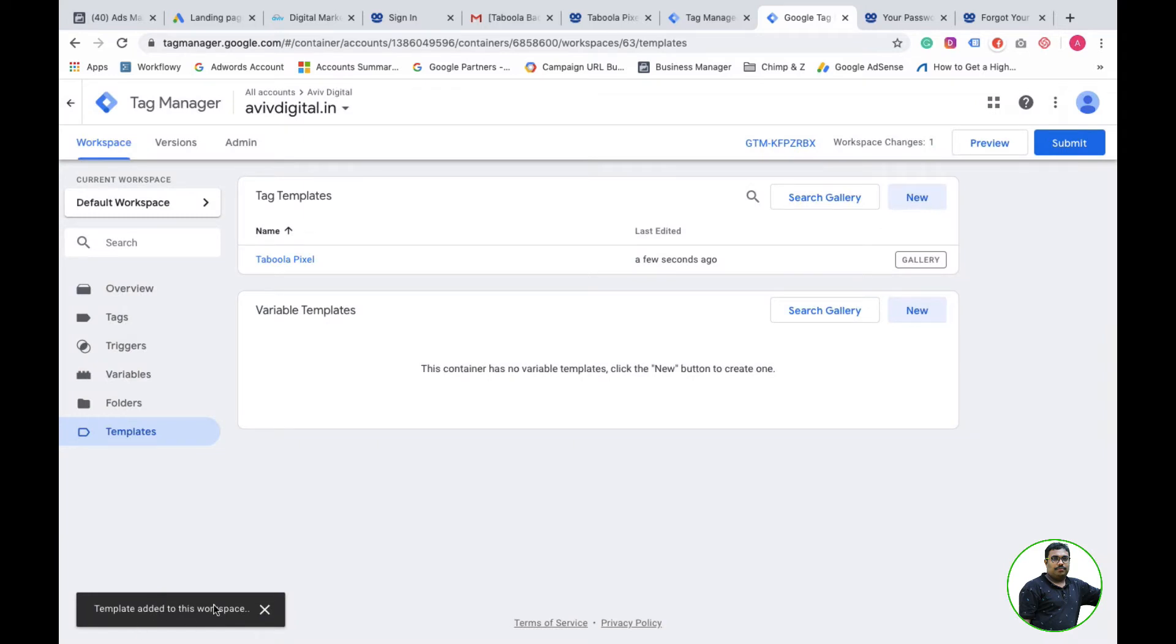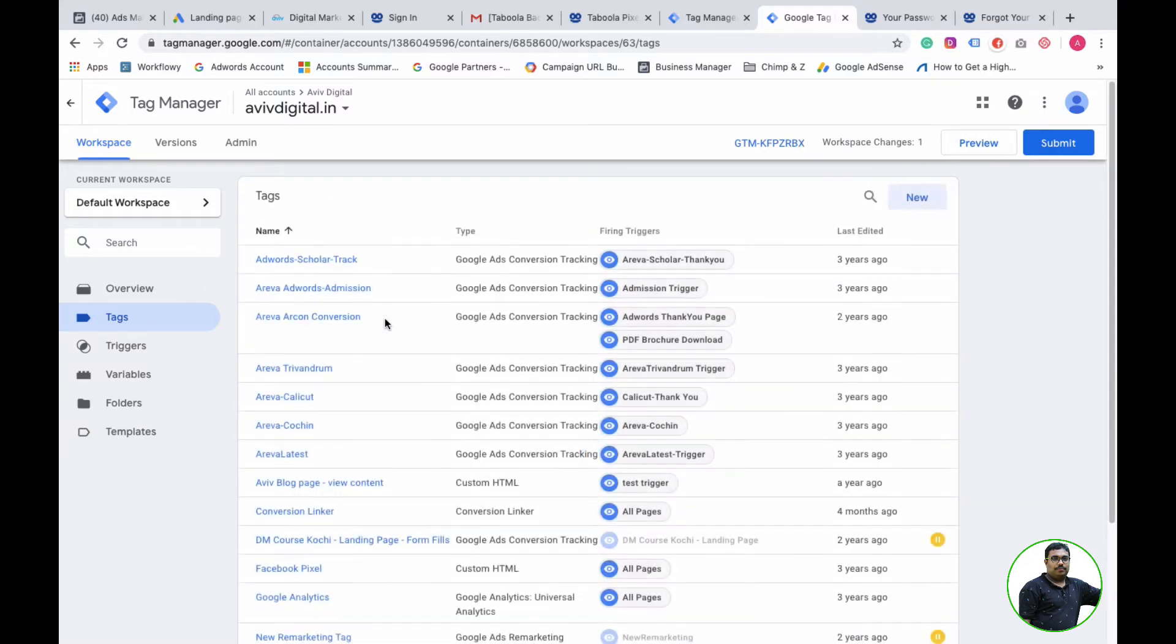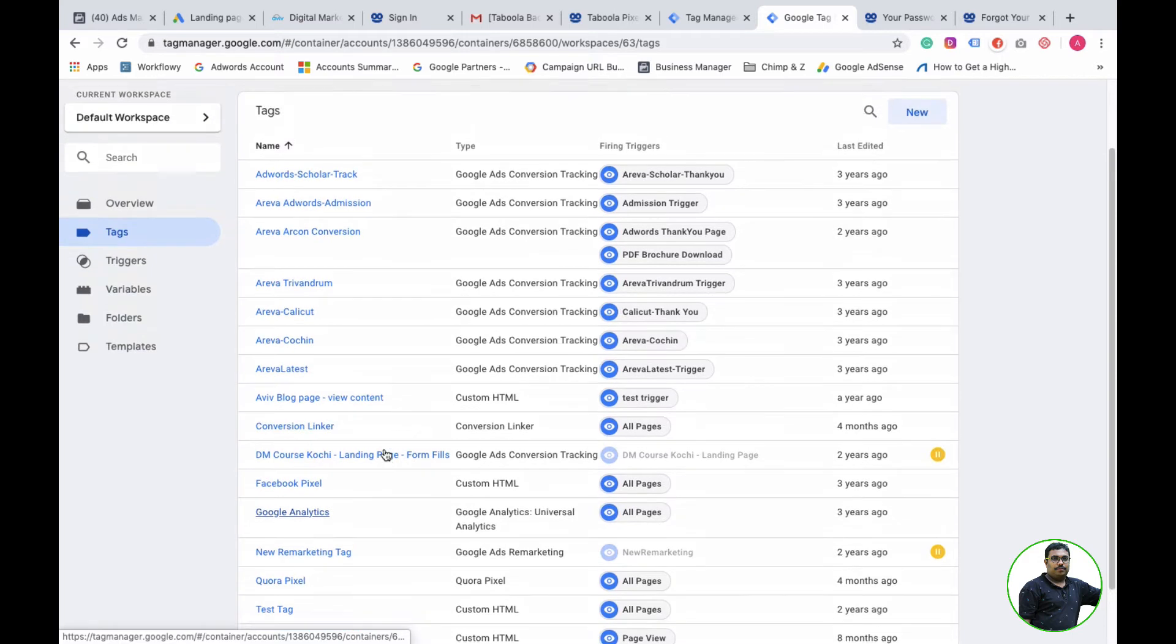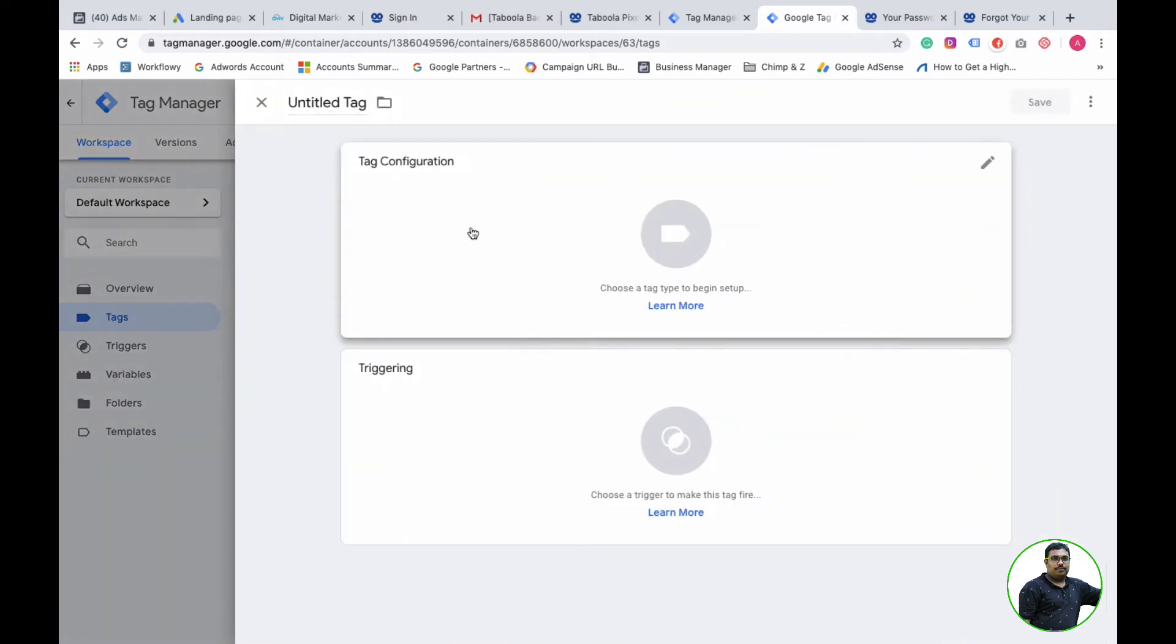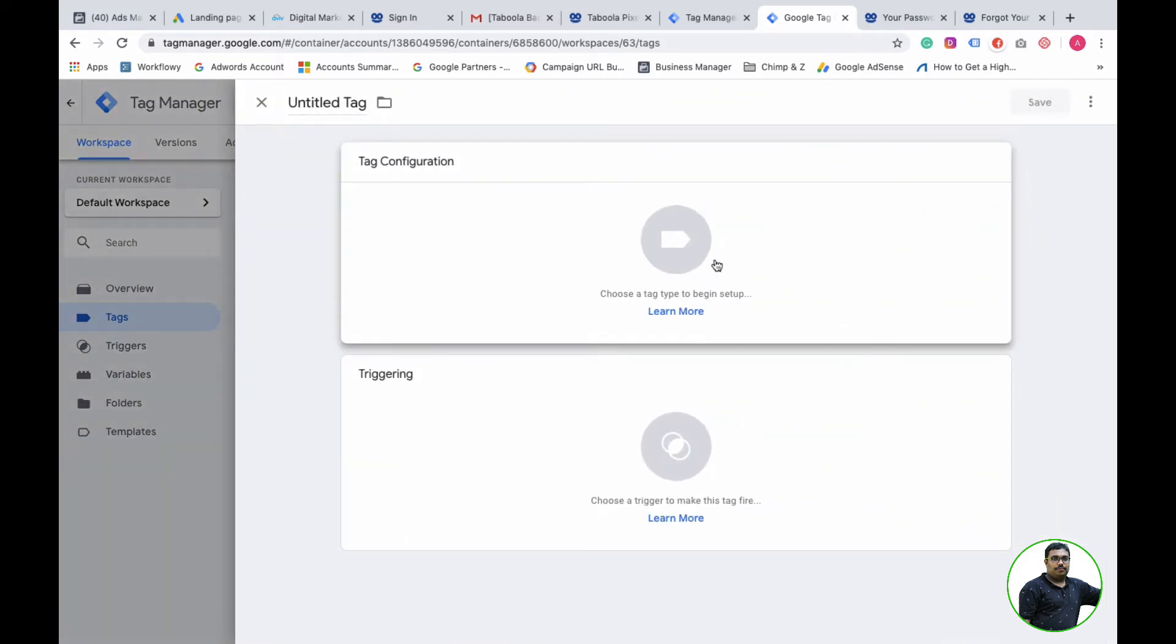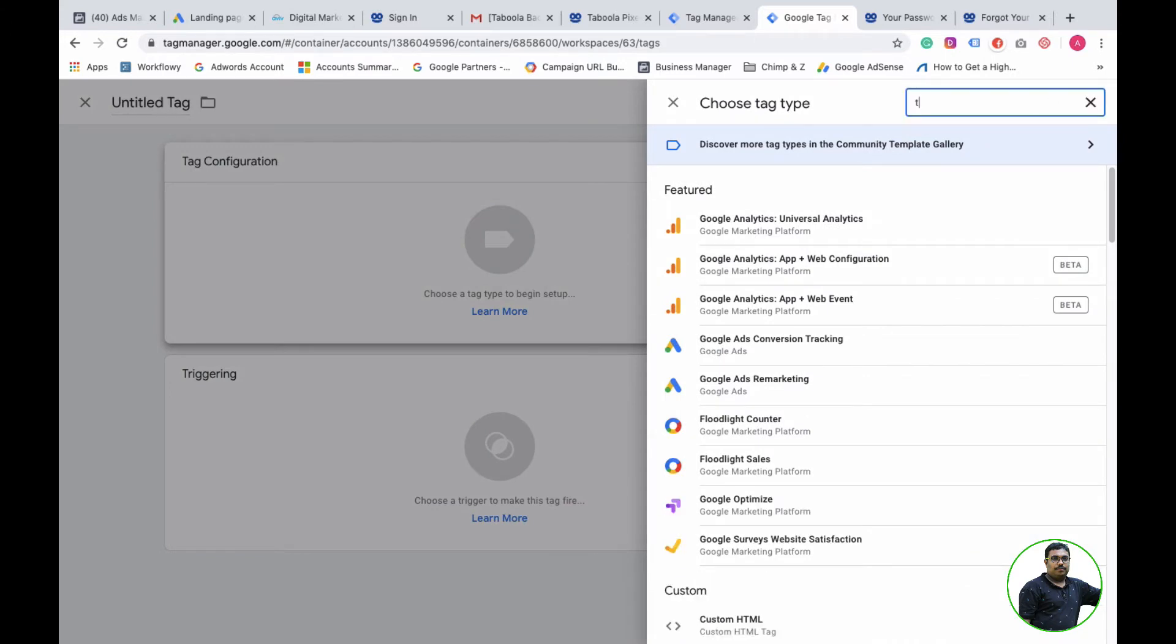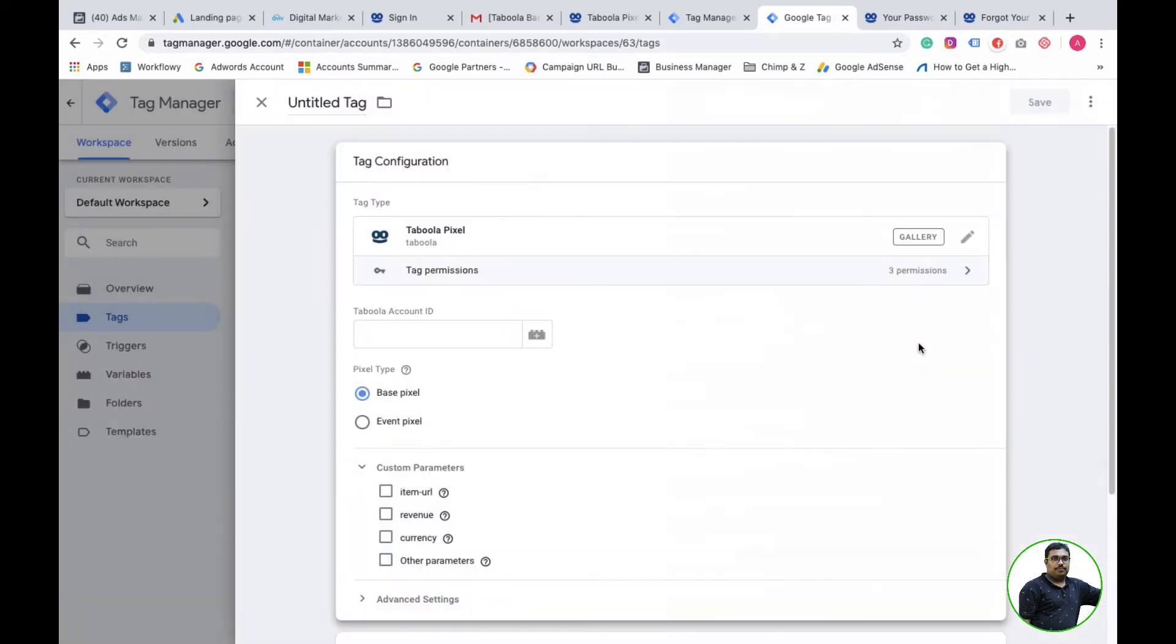We will install the templates first. We will create tags and install the custom template for the Tabula pixel.